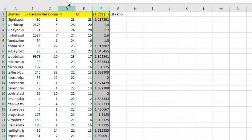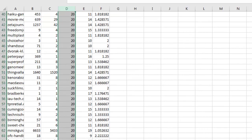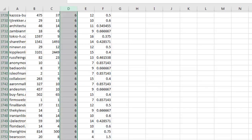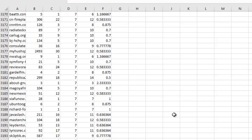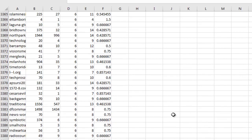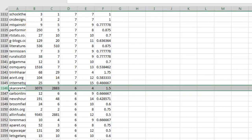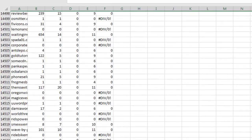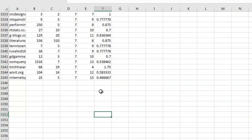The first thing I like to do is order the list by highest trust flow. I'm going to remove anything below trust flow seven, because with so many domains I want to focus my efforts on anything above trust flow seven. After deleting those, we're left with 3,345 domains.